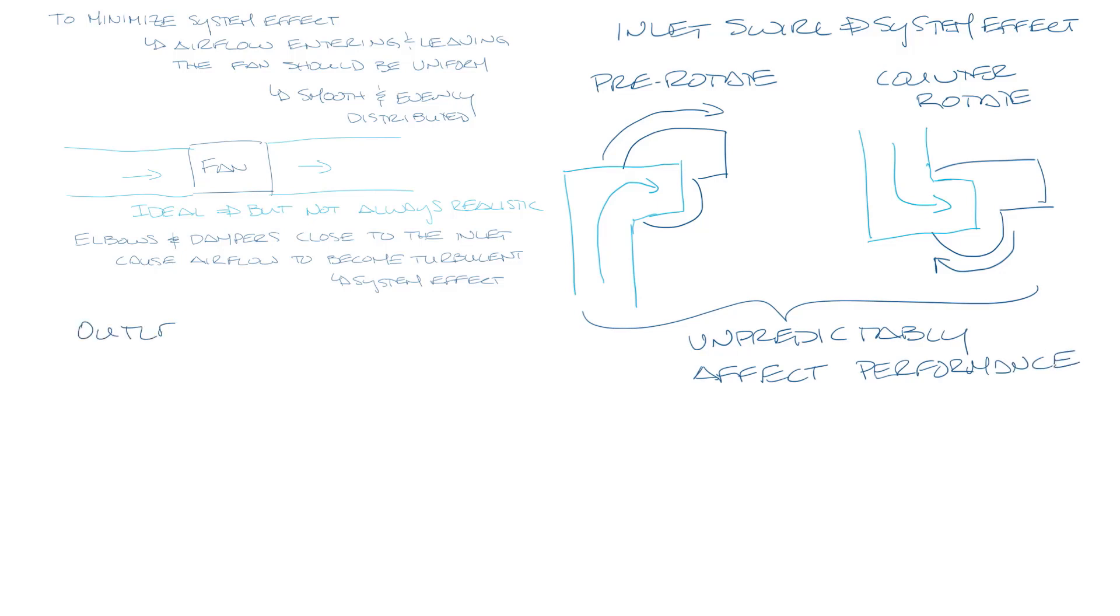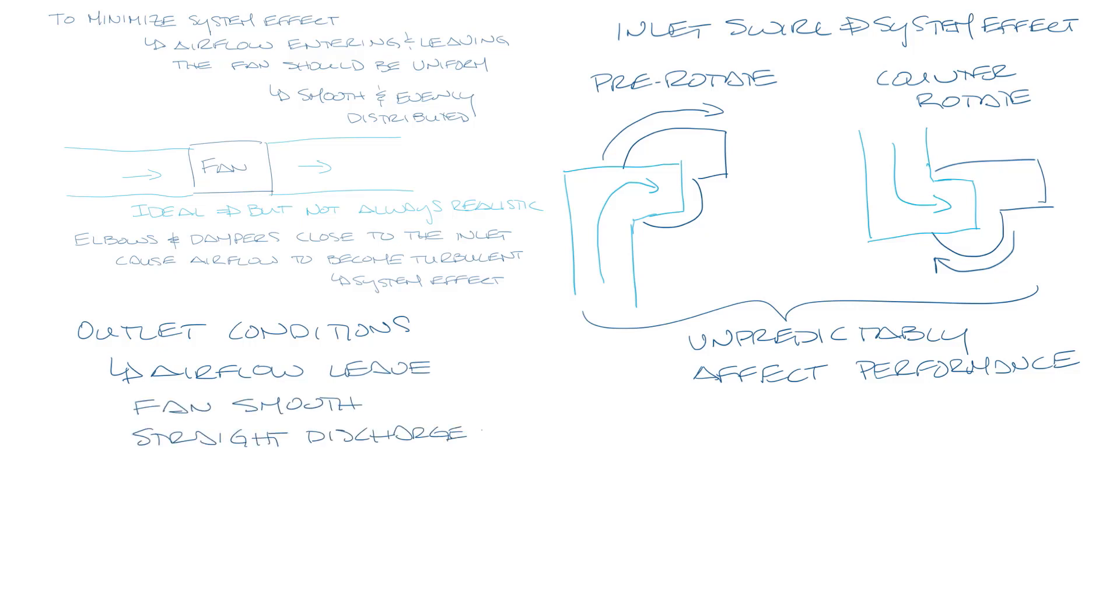Outlet conditions are just as important as inlet conditions. It's important that airflow leaving the fan be smooth with a straight discharge duct.